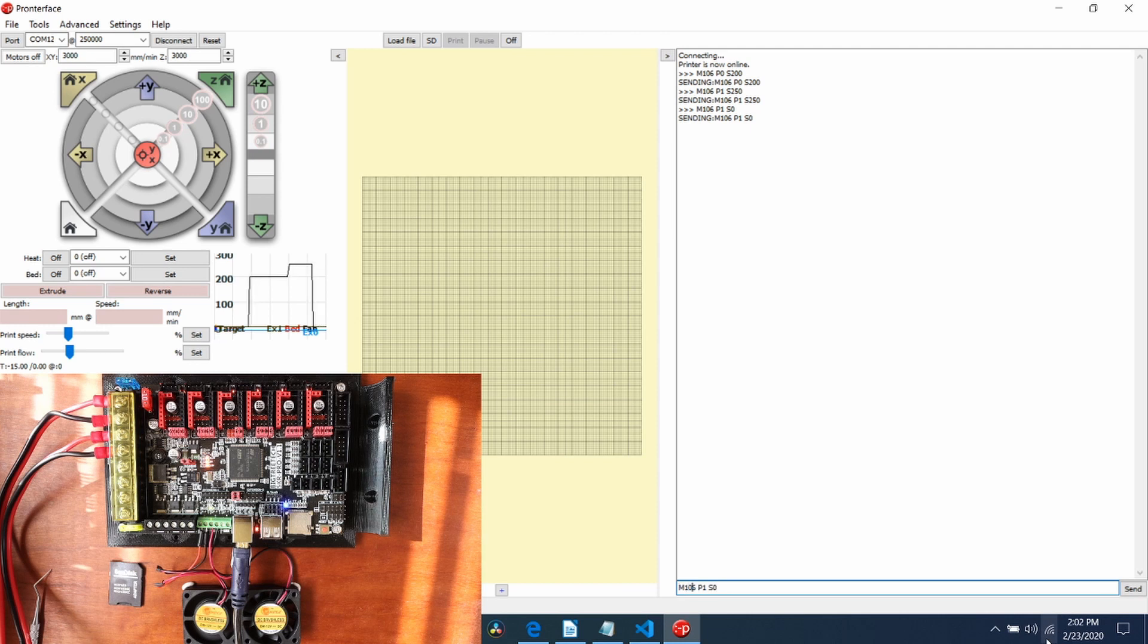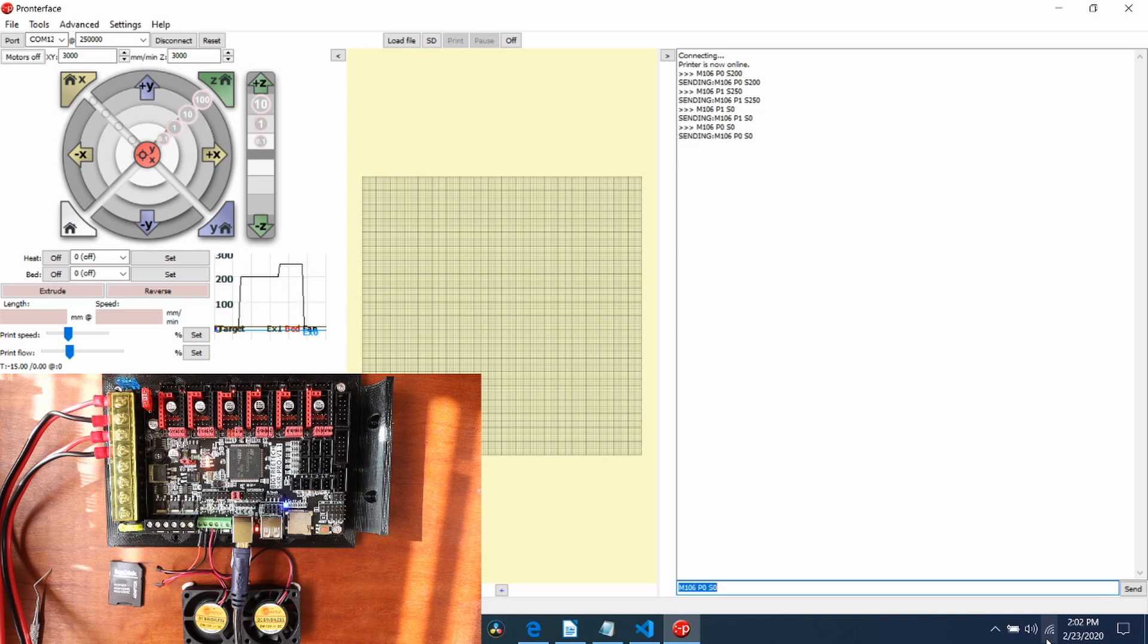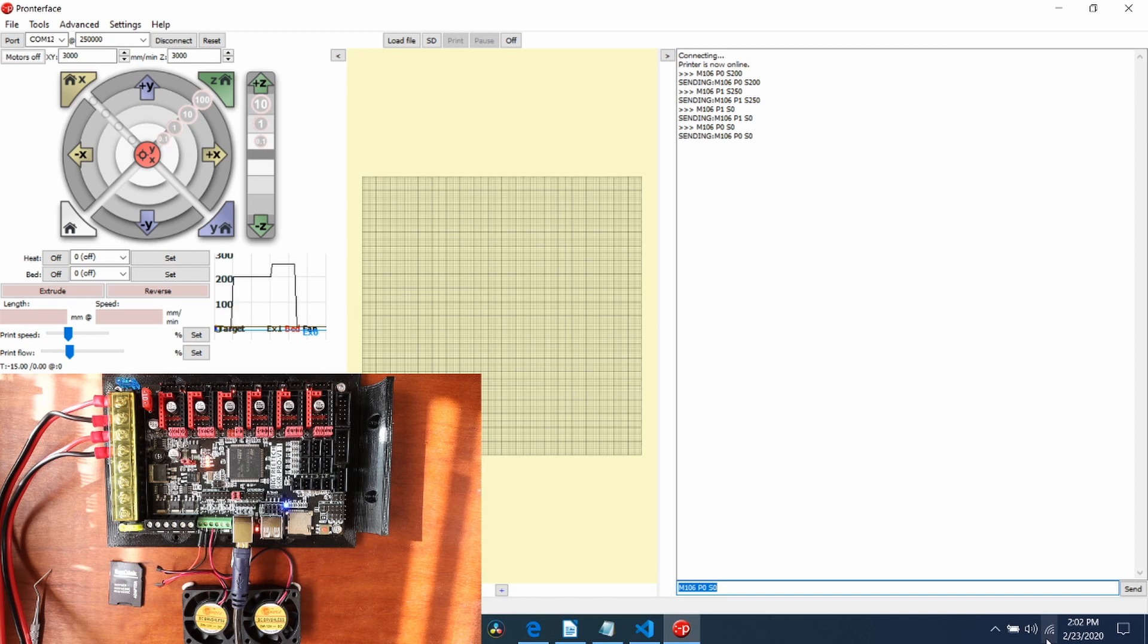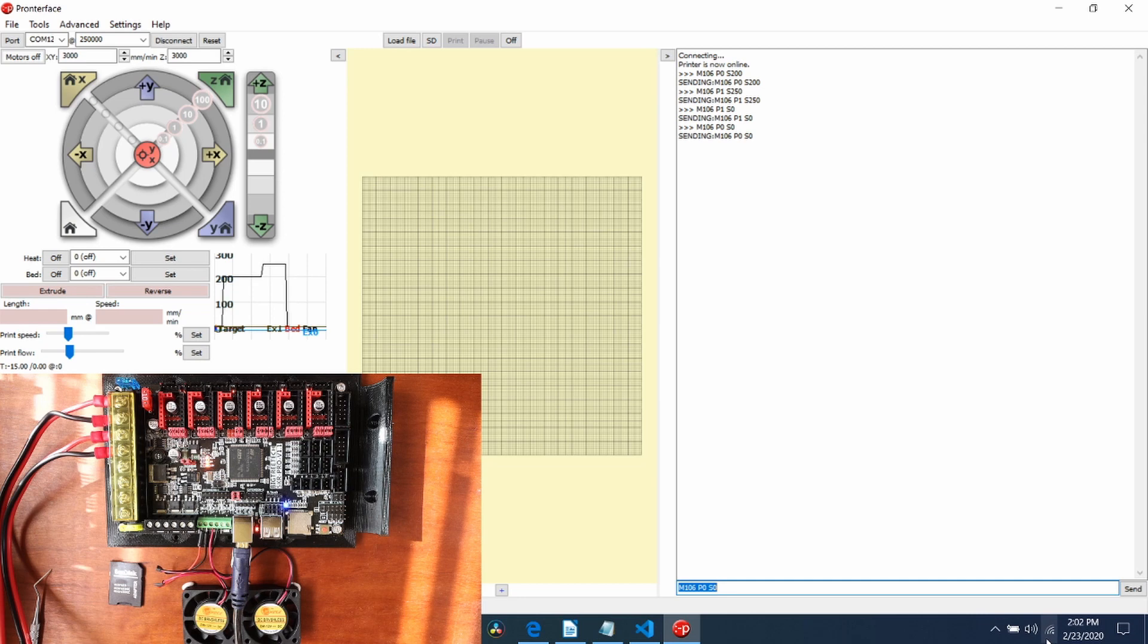We can do the same for P0. We're going to change the 1 to a 0, and we're going to press enter again. If you like my tutorial, please press the like button and subscribe. Thank you for your time.